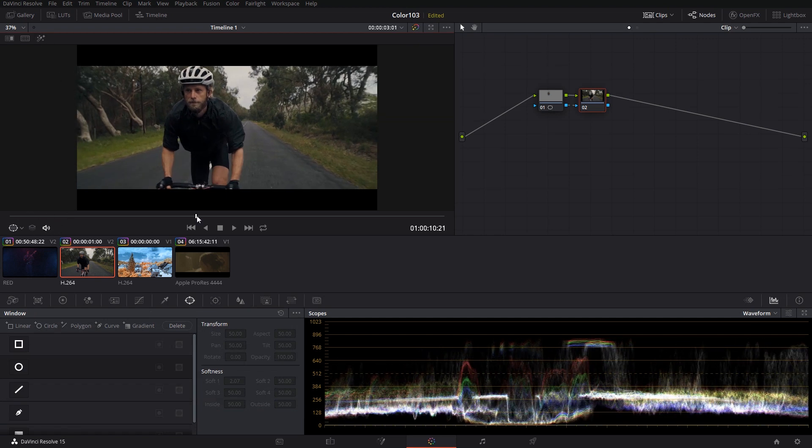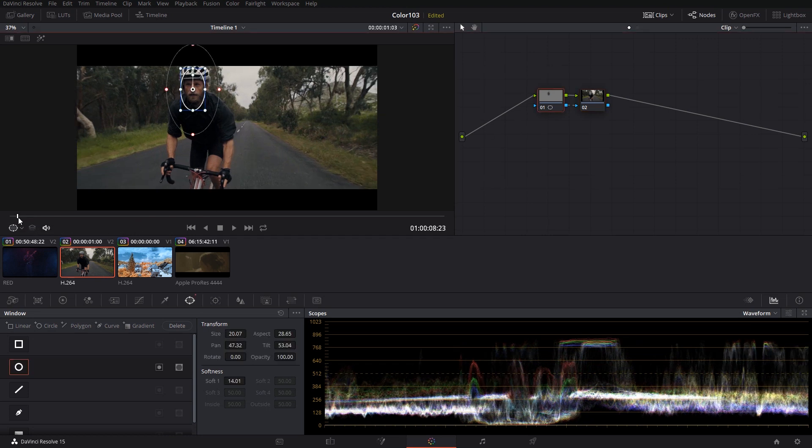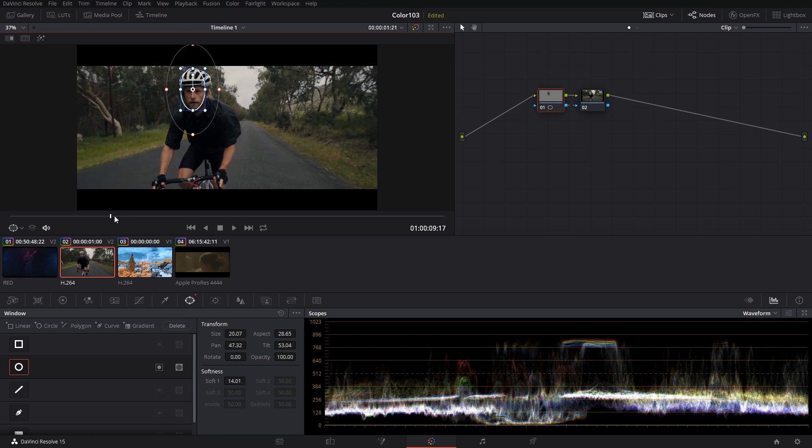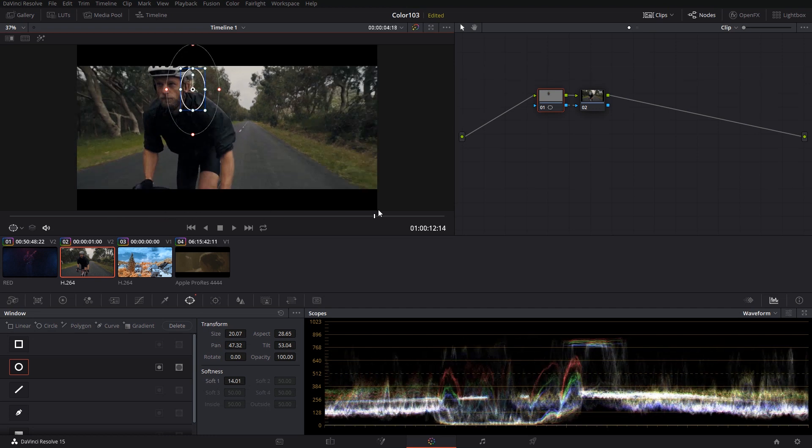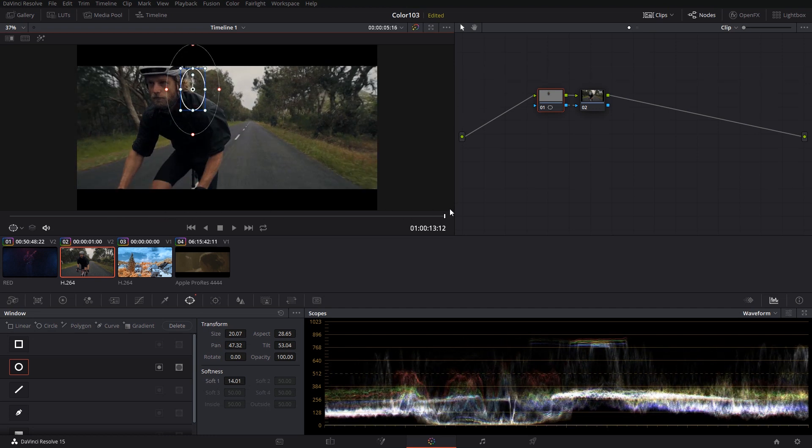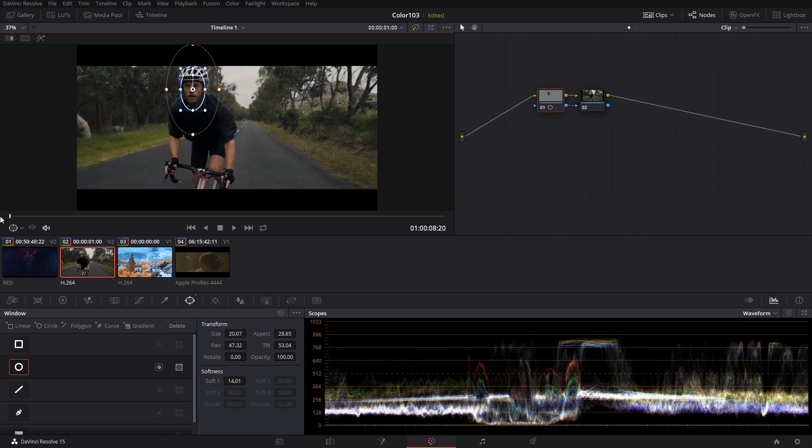But what happens if your subject is moving? If it moves through the frame, we will lose our previously targeted area, and from there the adjustments will no longer be as effective as we would like them to be. For that, there is a great tool called tracking that works incredibly well in Resolve.